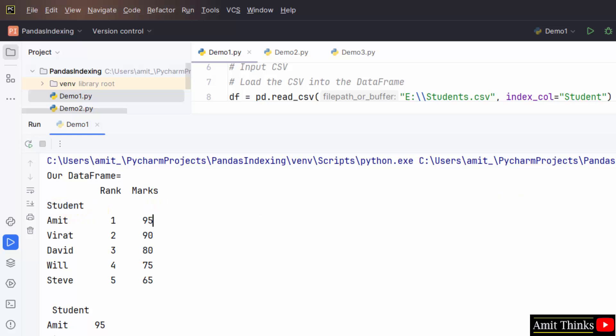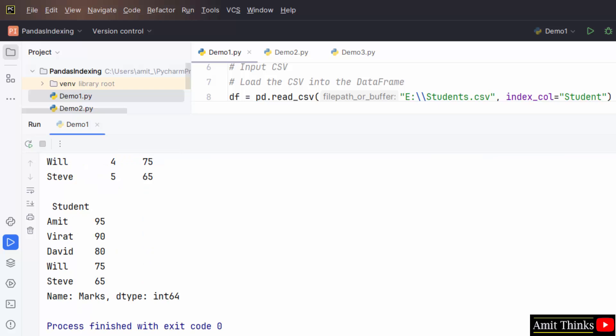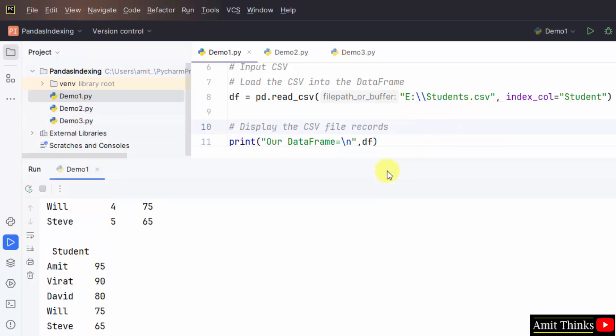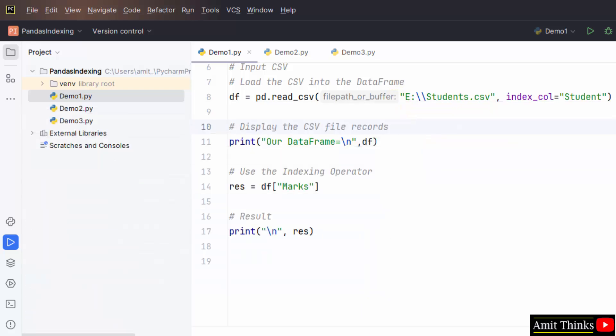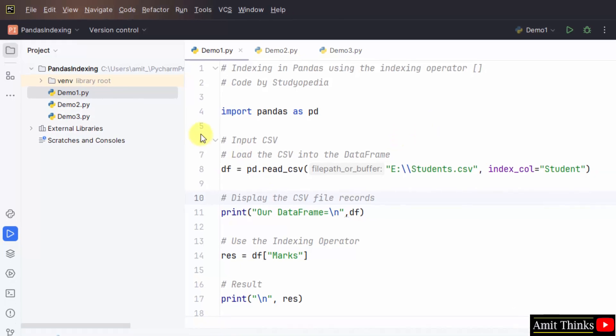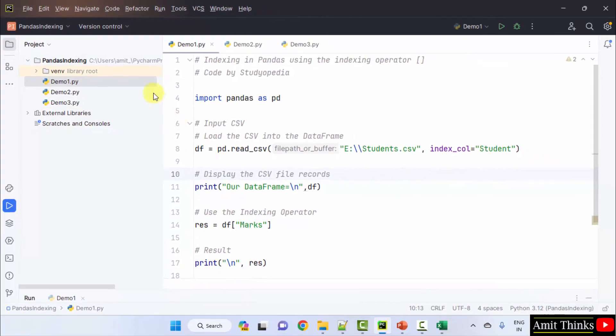Now, we are provided with our marks here using indexing. In this way guys, we can easily work on the indexing operator. Now, let us see the second example.